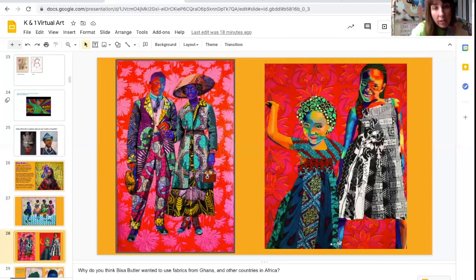Let's look at some more examples. I love how she uses these designs — these flower designs in the background. And you see the bright colors that she uses for the skin?